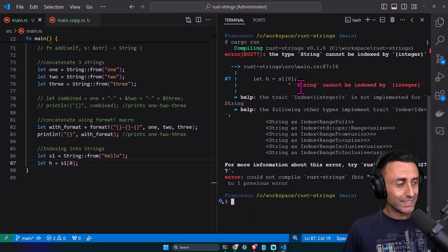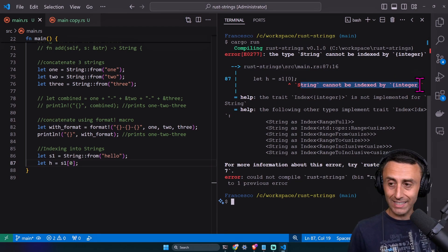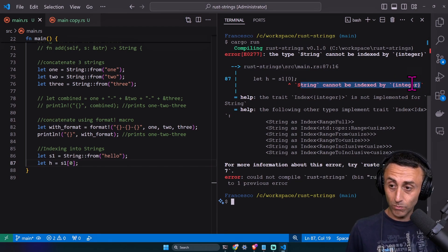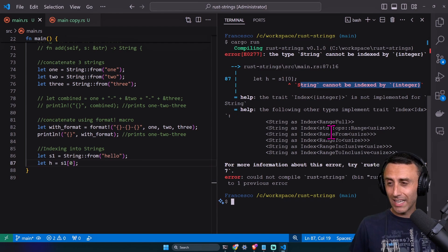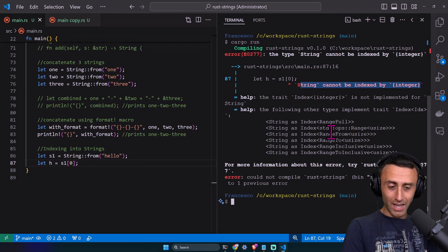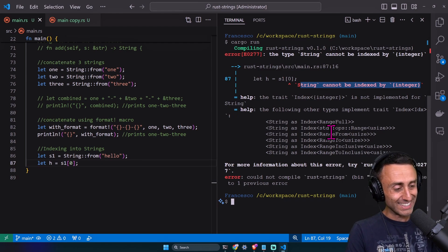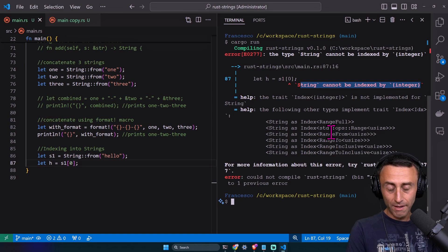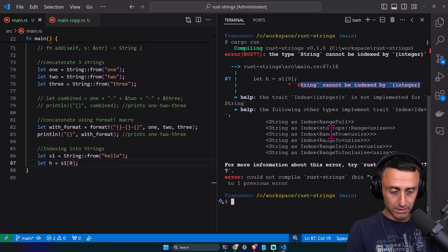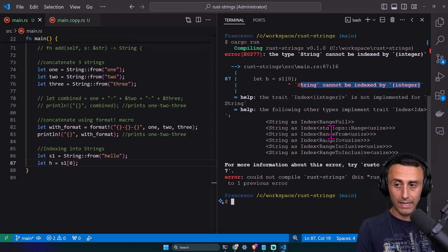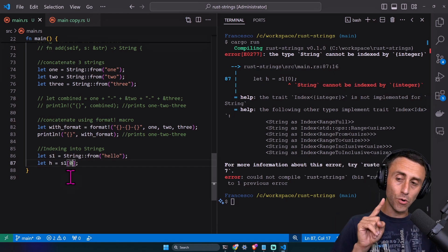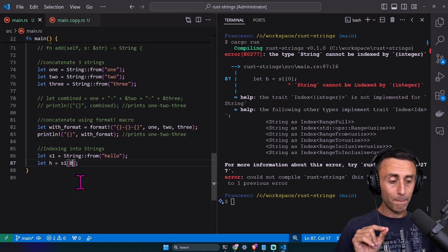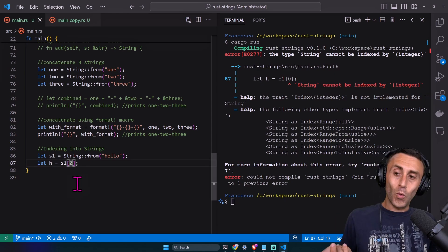Error: string cannot be indexed by integer. What? A string in Rust cannot be indexed with an integer? How am I supposed to find an index in a string? Finding an index in Rust is very tricky and very hard. I can use a range, we will see this soon, but I can't use an index. Why?